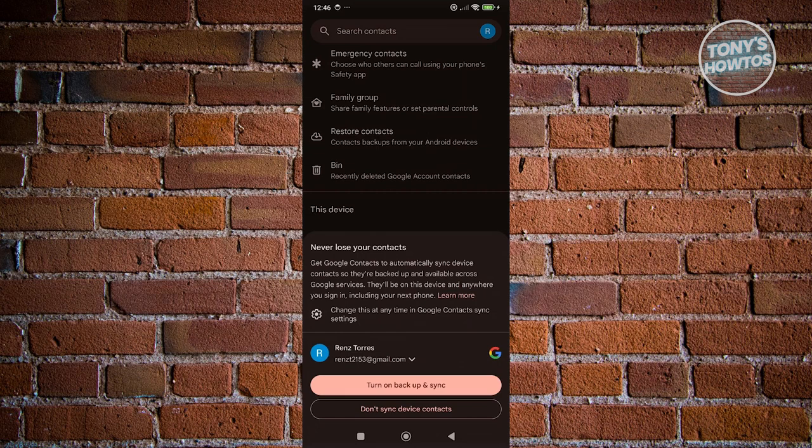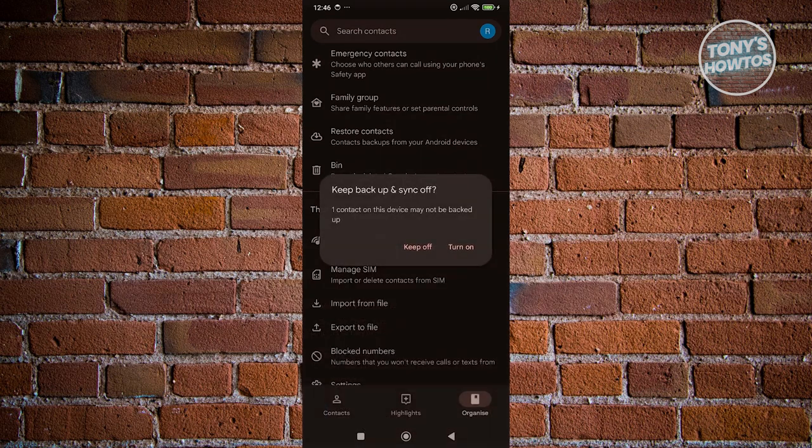Now in this case, it's going to say turn backup and sync. So if you don't want to use that, you can just click whatever here. And from here, just click on keep off.